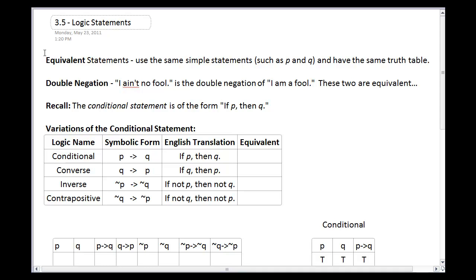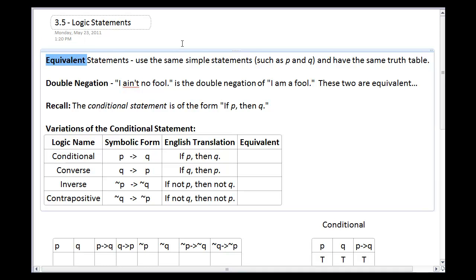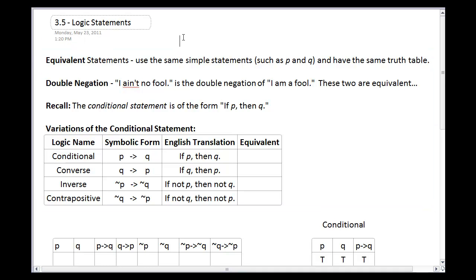The first thing I want to talk about is equivalent statements. These are statements that use the same simple statements — we call them P and Q. They end up having the same truth table. So even though they are formulated differently and they sound a little different in the English language, they are actually the same statement. They just look a little different, but logically they're equivalent.